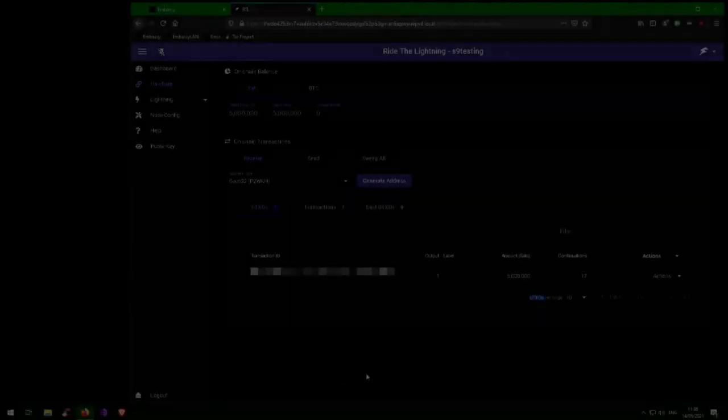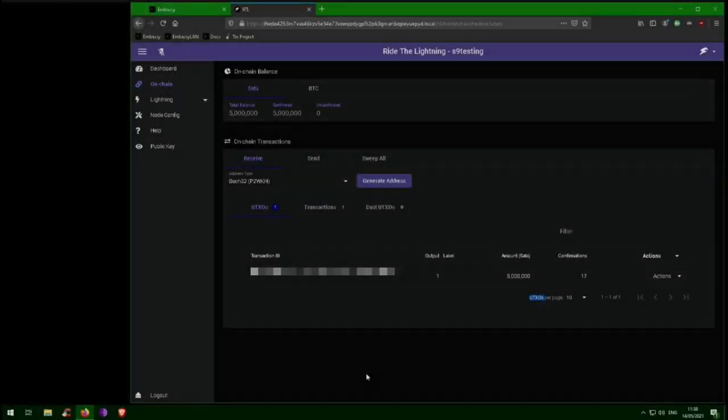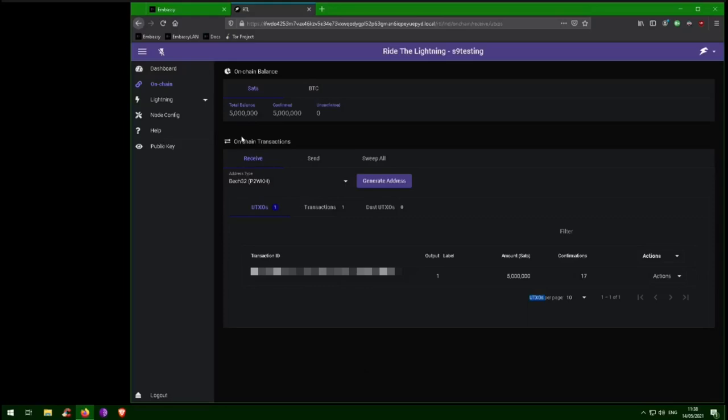Okay, as you can see, my LND node is now funded with 5 million Satoshis in my Onchain wallet.